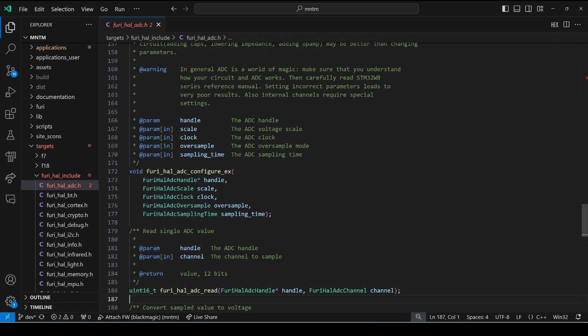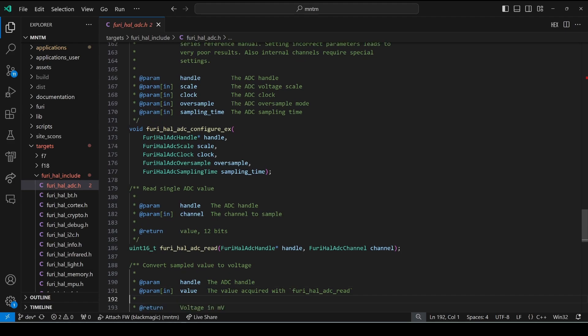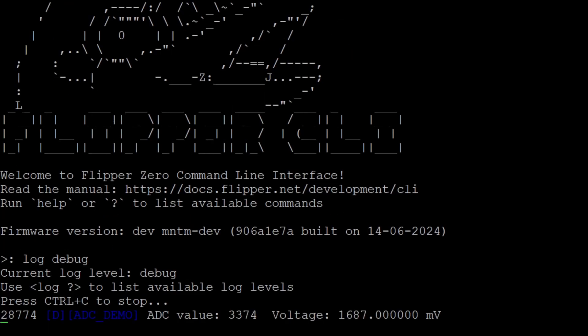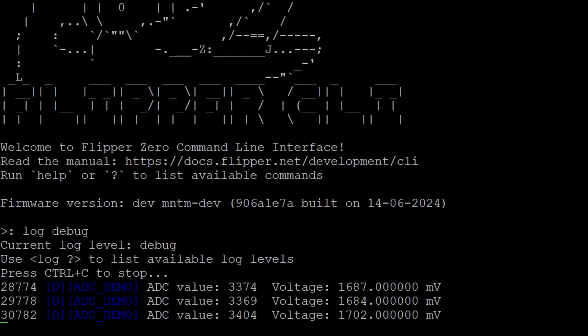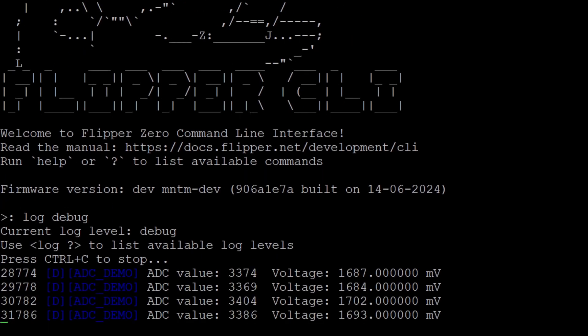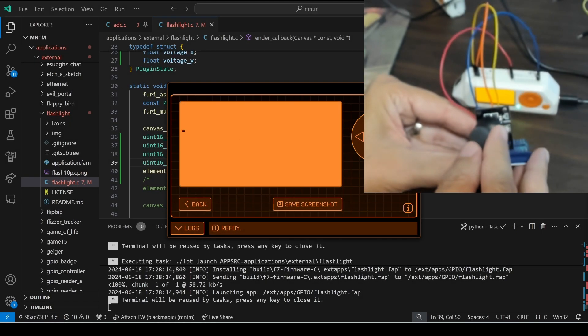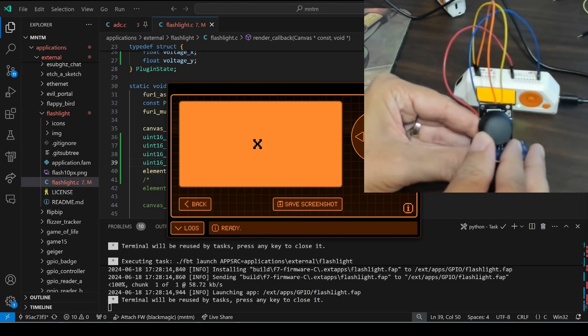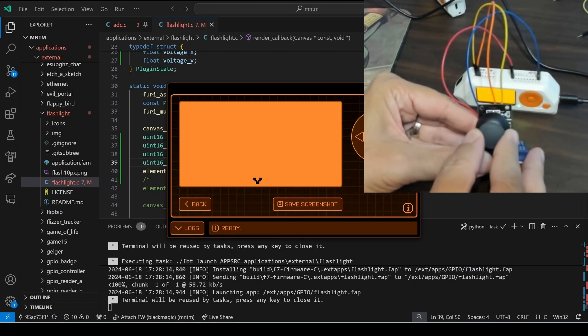Feel free to reach out on my Discord server if you need any assistance. We'll begin with a C program that logs analog sensor voltages, then we'll modify our program to render the position of an analog joystick. Let's get started!